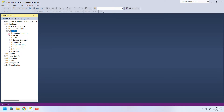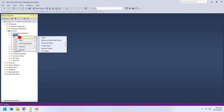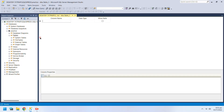Each file has a section named Tables where you can create and manage database tables. In SSMS you can create a table using the new table window or through a query.